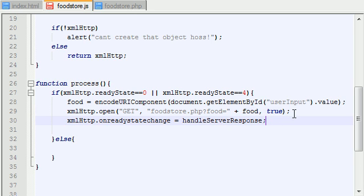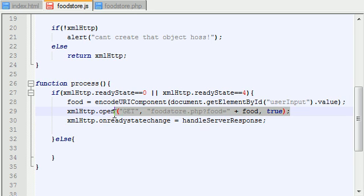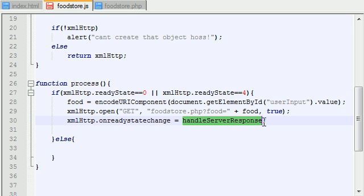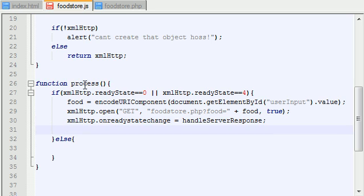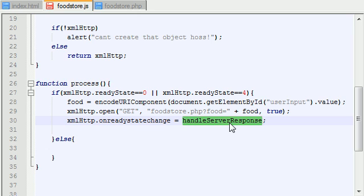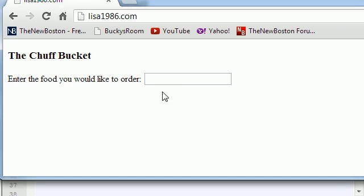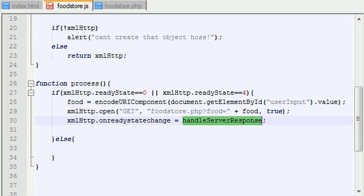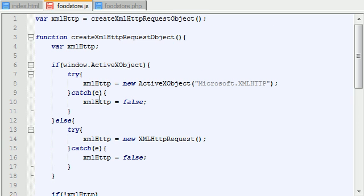whenever the server responds to our request. So we're going to send it, this request, and whenever it responds, we want to do something to our web file. So basically, what process is going to do is, it's going to communicate with the web server. And what this function is going to do is, it's going to do something cool to the user's web page.